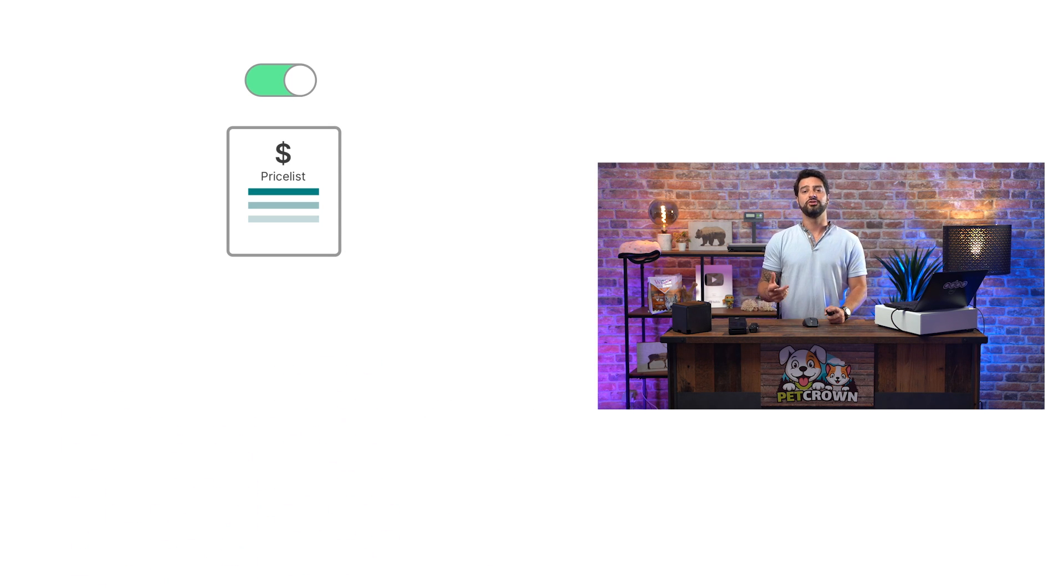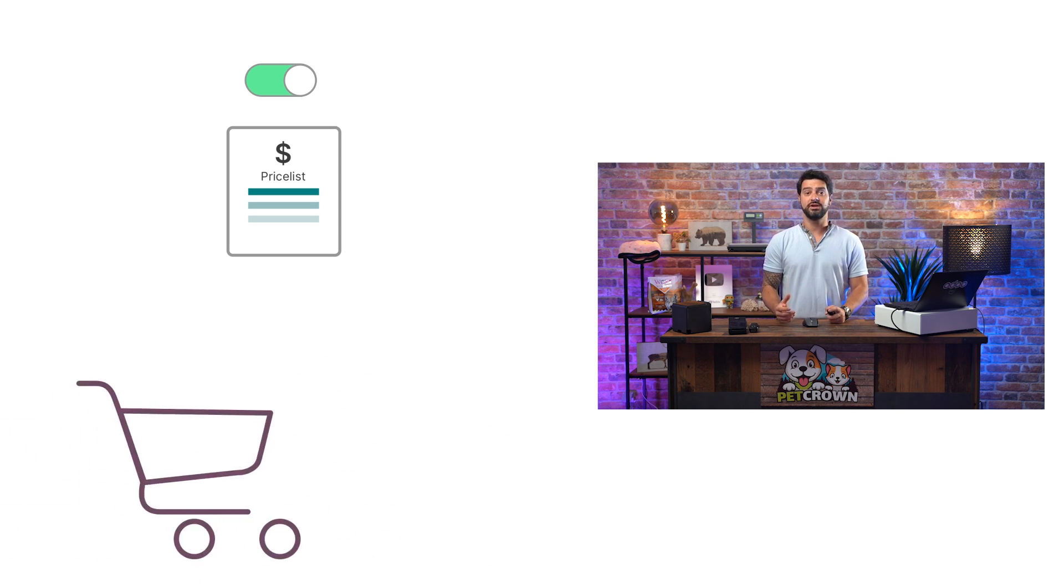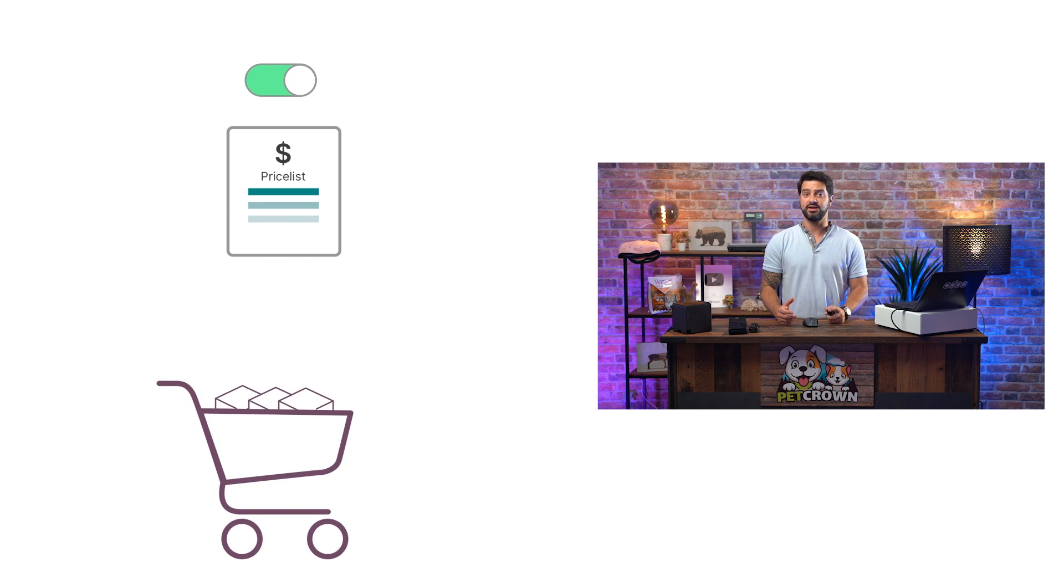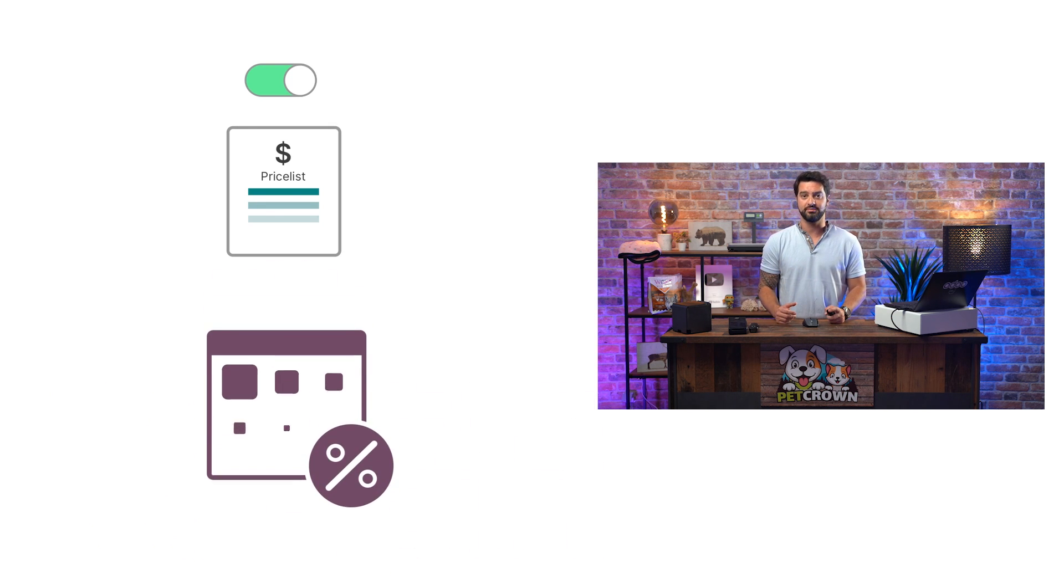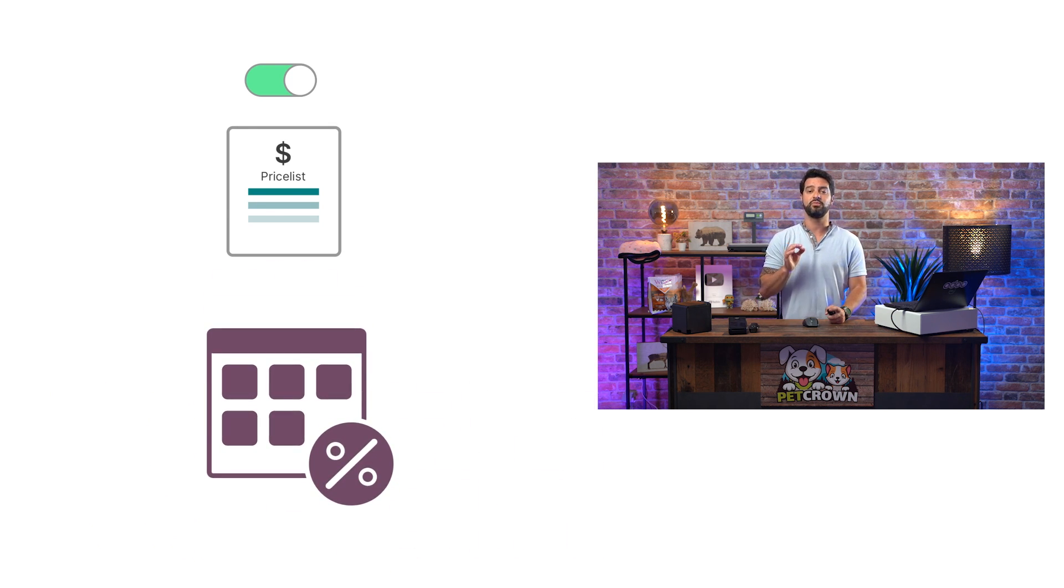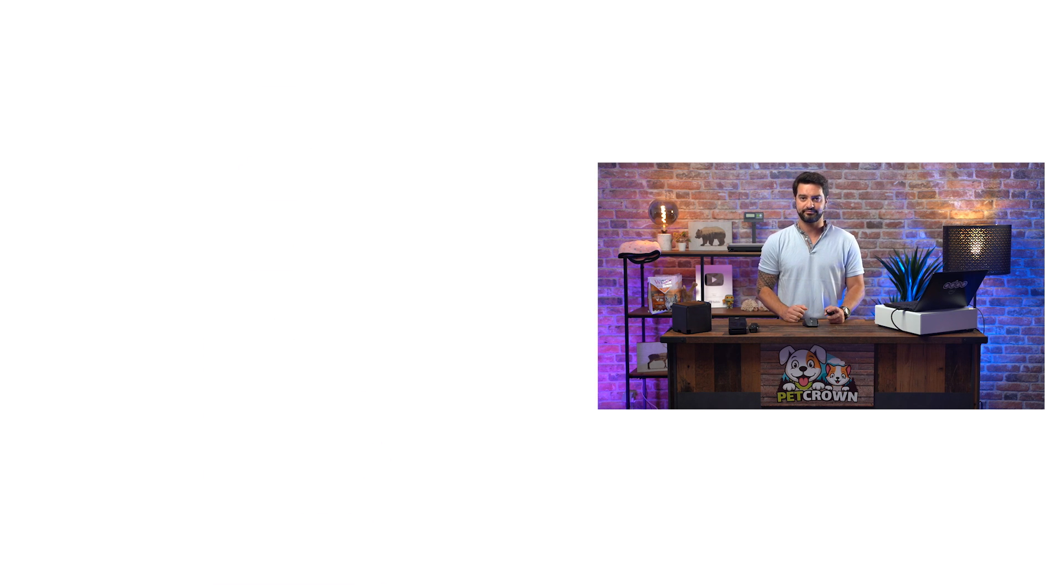On the other hand, we can add a condition regarding the quantity added to the cart or even select a period of time during which that price list can be applicable.